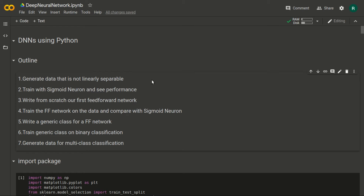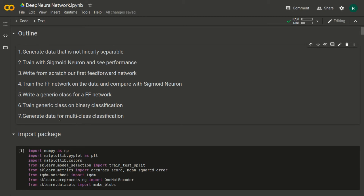First we will be generating data which is not linearly separable, then we will train our sigmoid neuron and check its performance. Then we will build from scratch our first feed-forward network, train it on the data, and compare it with the sigmoid neuron. Then we will write a generic class for our FF network, train it for binary classification, and generate data for multi-class classification.